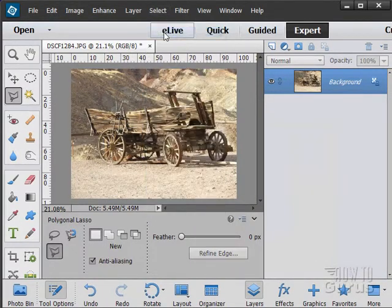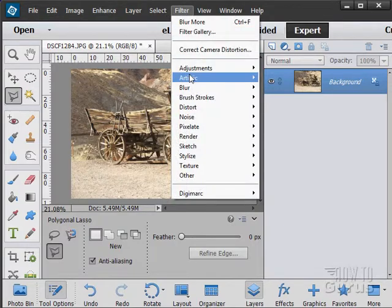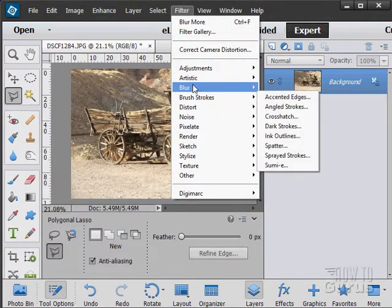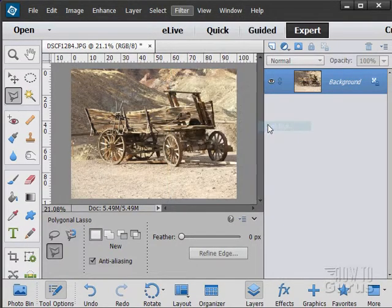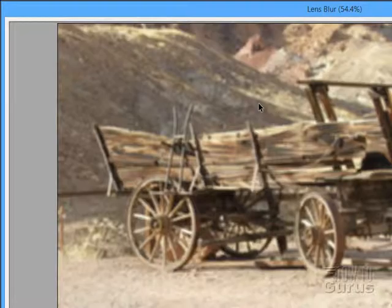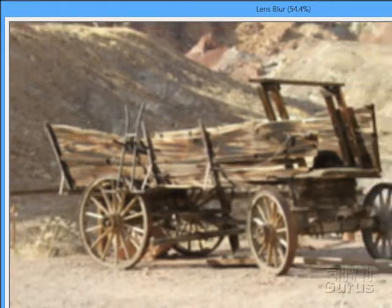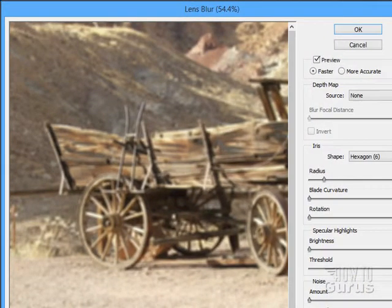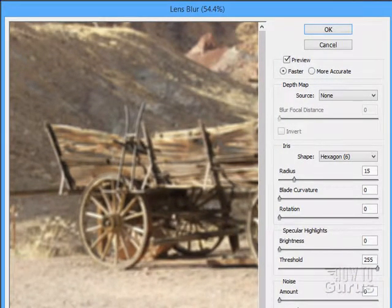That goes for any of these different filters — you can apply the filter just inside of a selection if you want to. Back to our blurs: we have the Lens Blur, and as you can see, it opens a huge dialog box with lots of options.